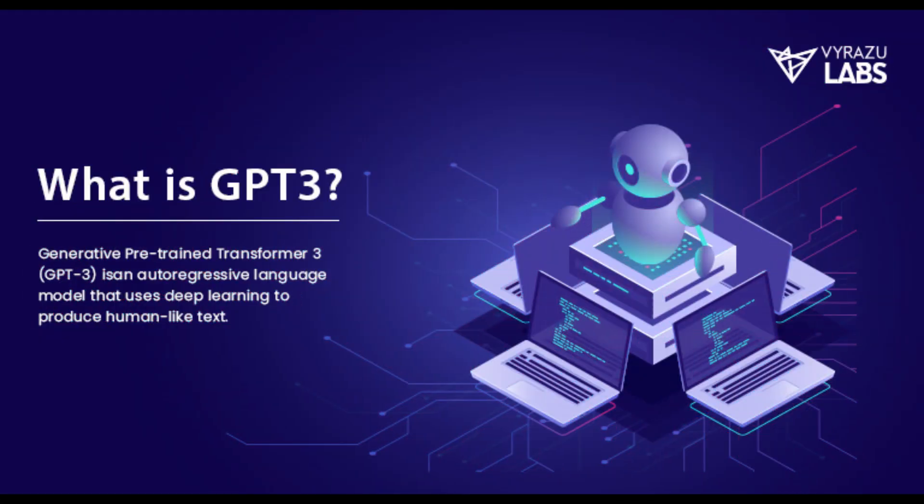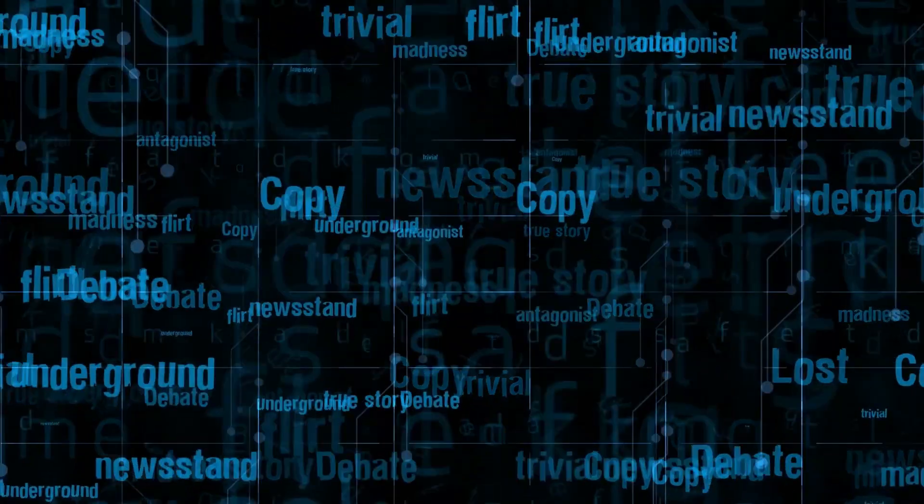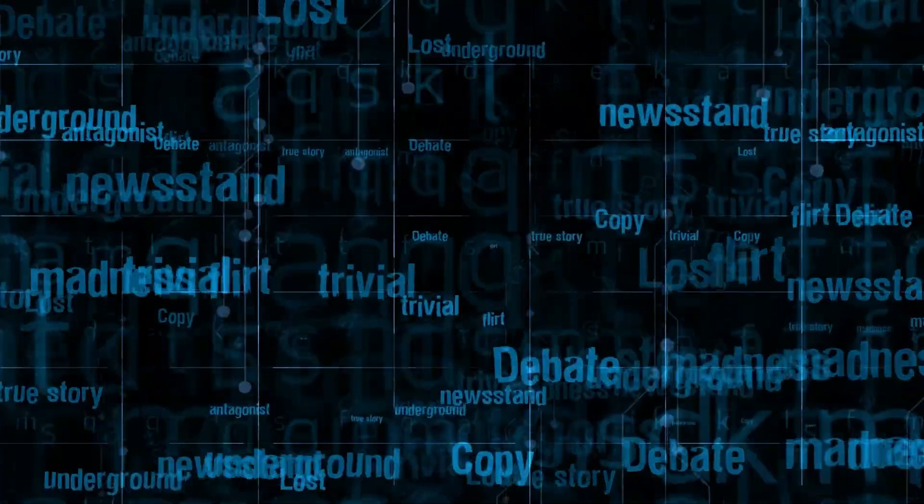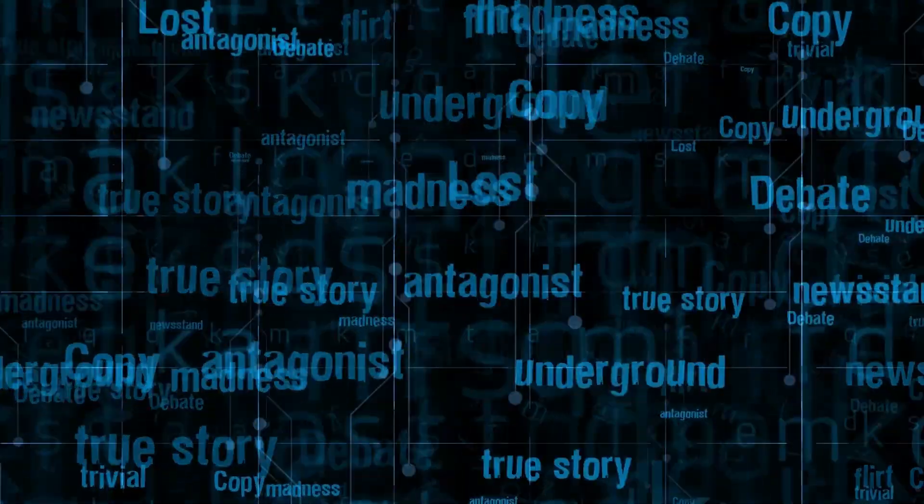It was trained on a massive dataset of text from the internet, including books, articles, and websites, allowing it to learn the nuances of human language and the complexities of language use.